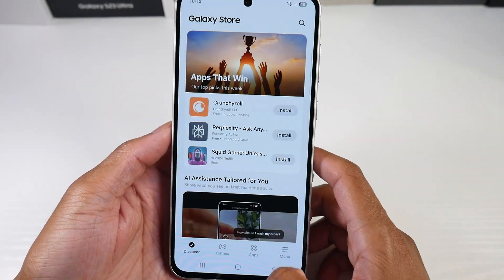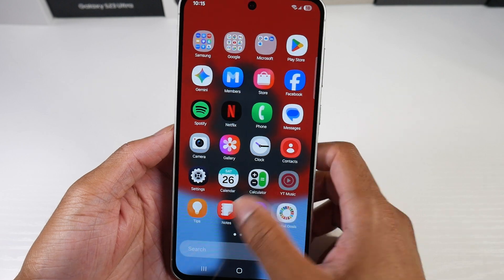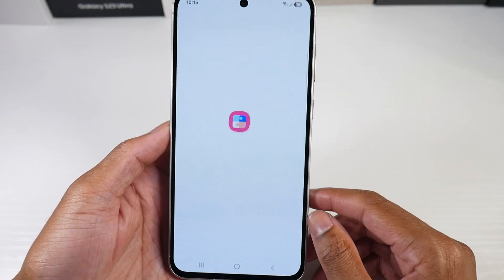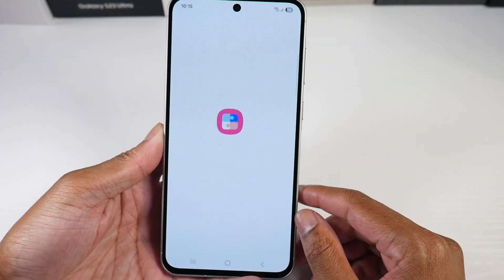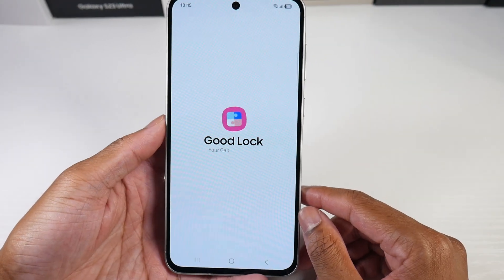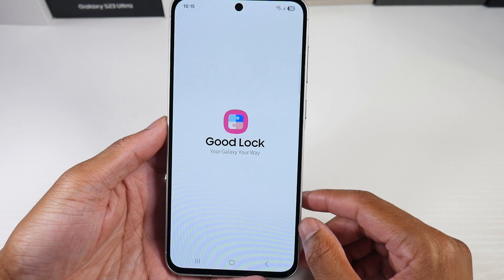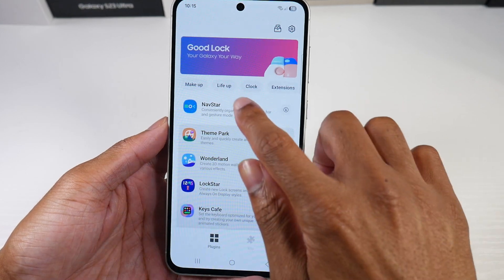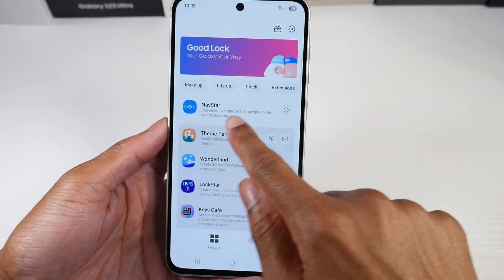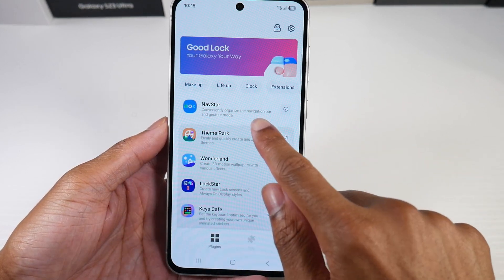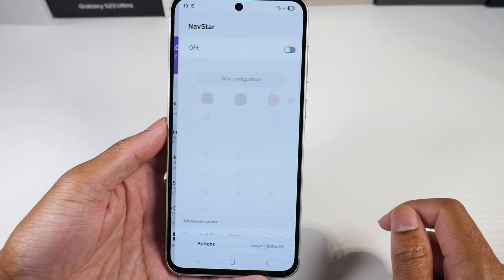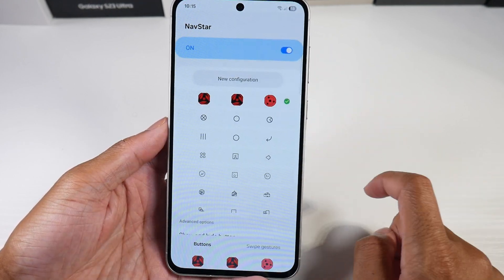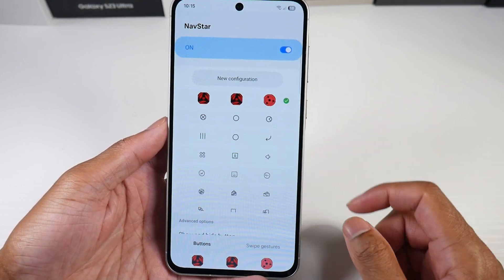Once you download this application, you're going to come into Goodlock. Then we're going to install NavStar. Once you install that, we're going to toggle this on.